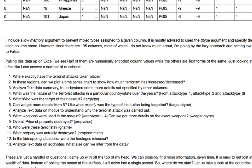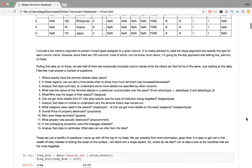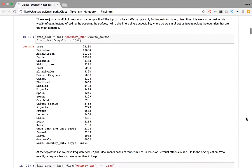like what exactly was the type of institution being targeted? Can we analyze the motive and understand exactly why these terrorist attacks were carried out? What weapons were used in the assault? Can we get more details on the exact weapons? What was the overall price of the property destroyed? Who were these terrorists? What property was actually destroyed? In the kidnapping situations, were the hostages released? Can we analyze additional notes and see what other data we can infer? These are just a handful of questions that I just came up with. We can possibly find more questions just given time. It's easy to get lost in this wealth of data, so like I mentioned before, we focus on a single aspect instead of boiling the ocean.